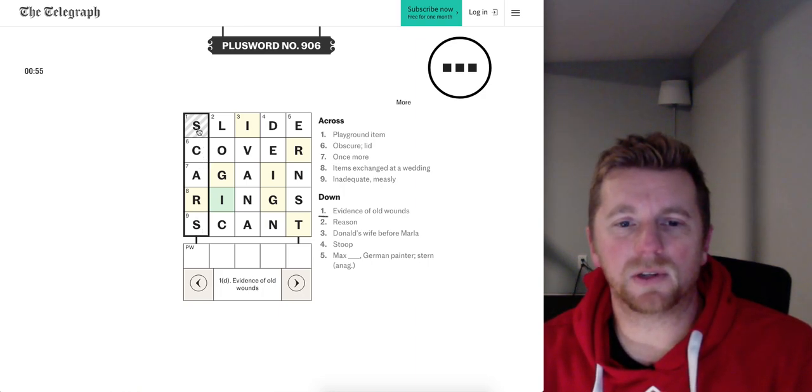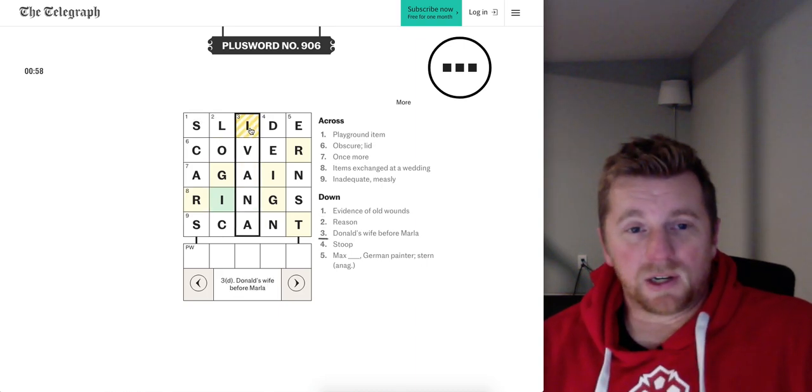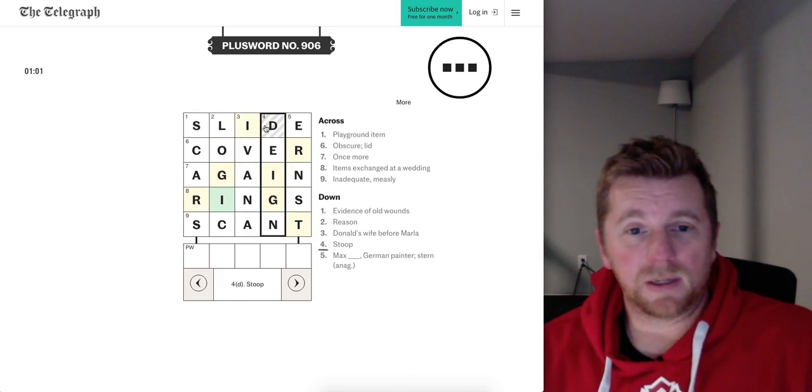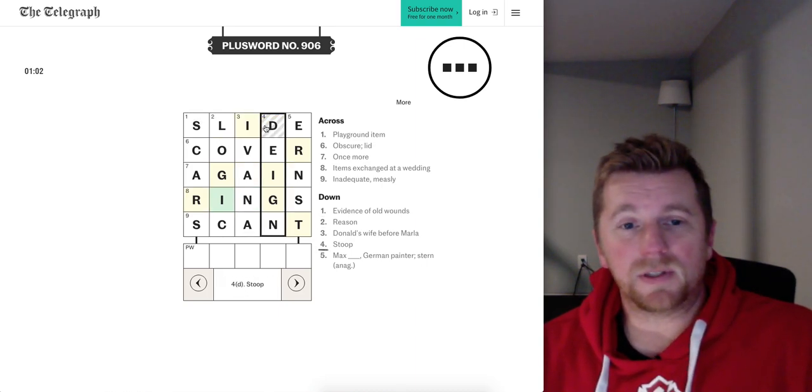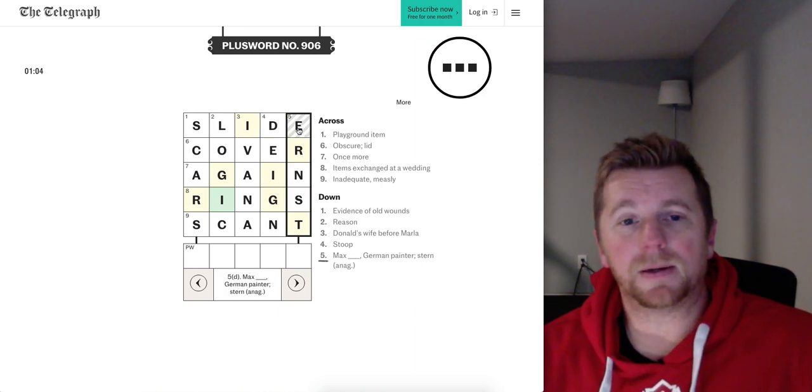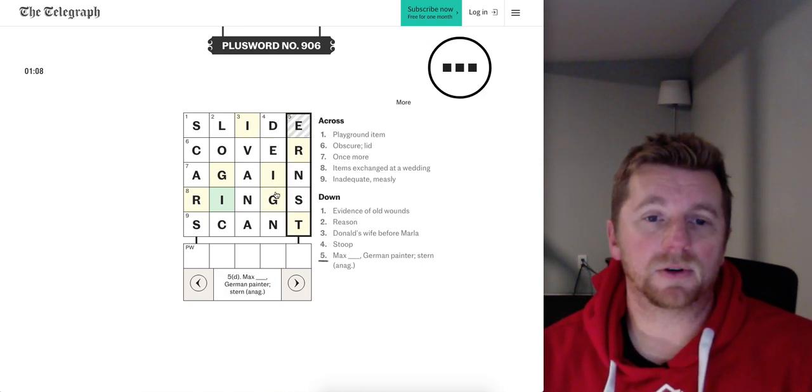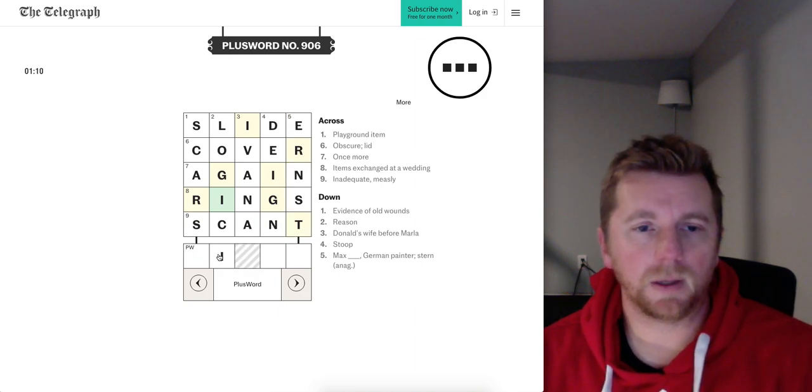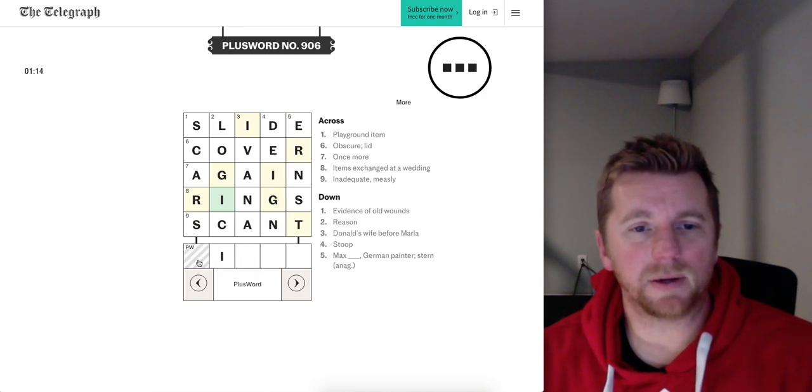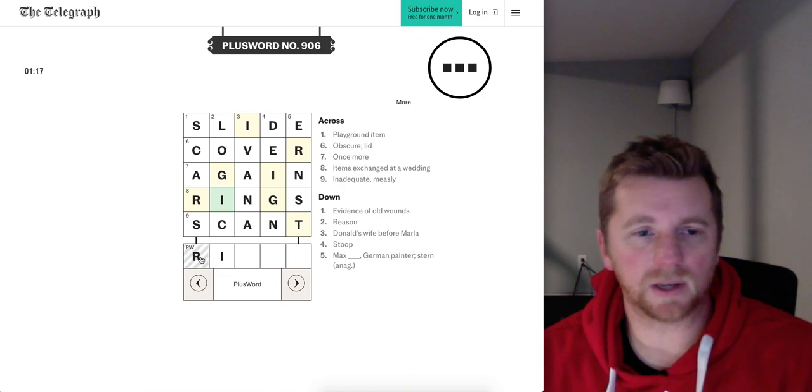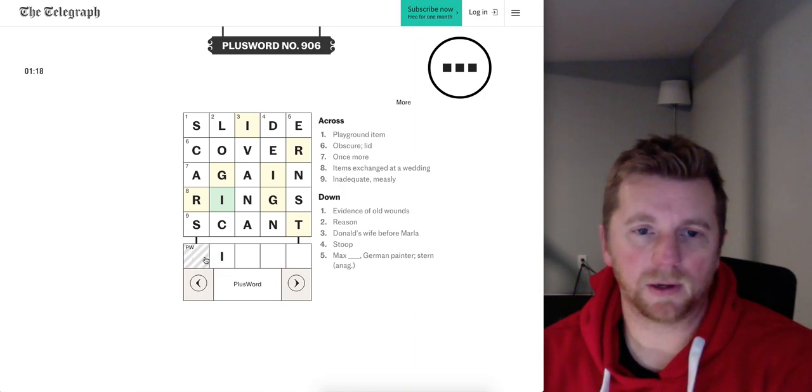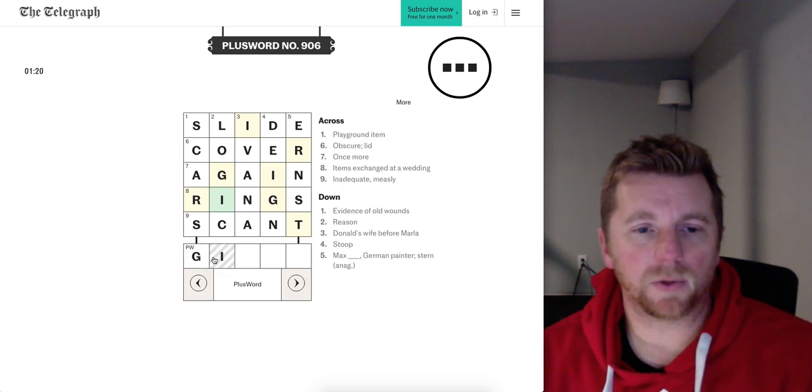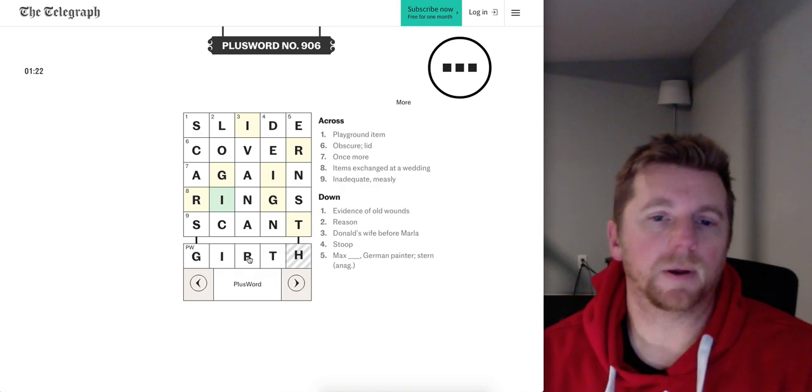Scant is the inadequate. Scars is evidence of old wounds. Reason is logic. Ivana is Donald Trump's wife before Marla. Stoop is to deign. And Ernst is the last name of Max, who's the painter. And to be Stern. Okay. So, maybe you're right. No, it's not right. Tiger? No, it's not Tiger either. Girth. All right. There it is. Minute 22. Not too shabby.